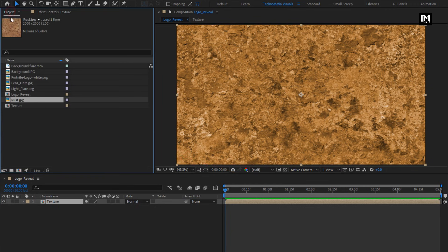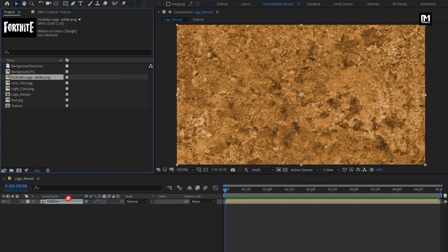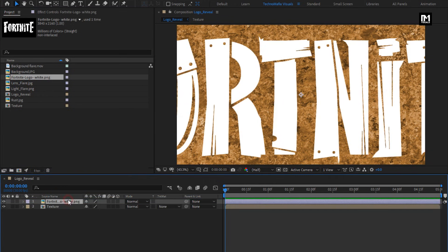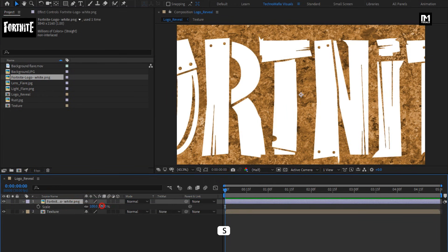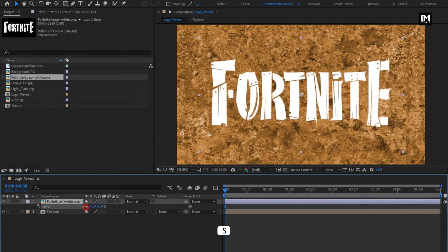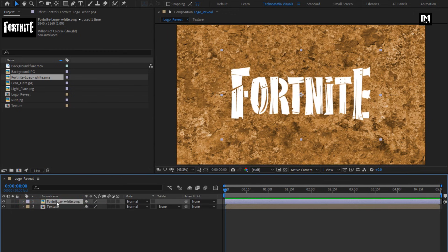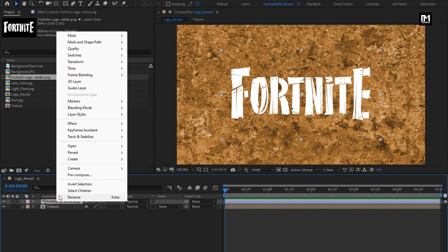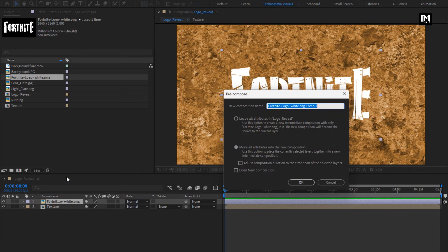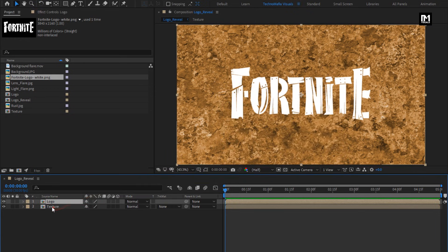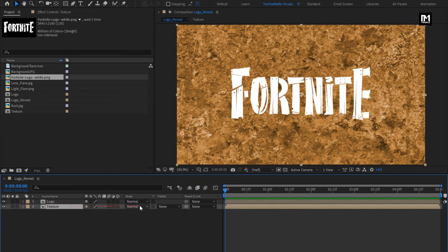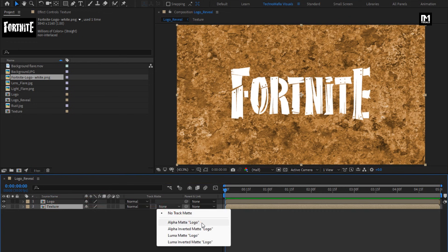Now let's add the logo to the timeline. Scale the logo as needed and then pre-compose it. Name it as Logo. For the texture layer, change the Track Matte to Alpha Matte Logo.